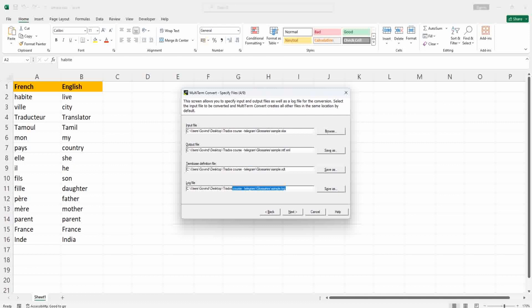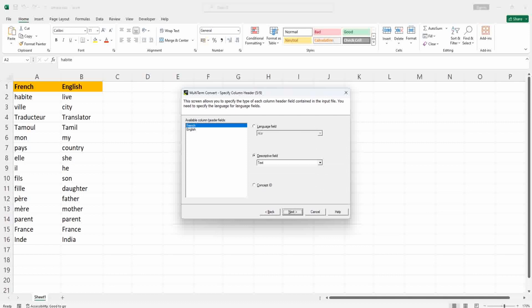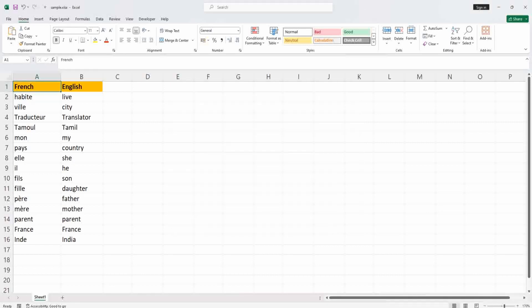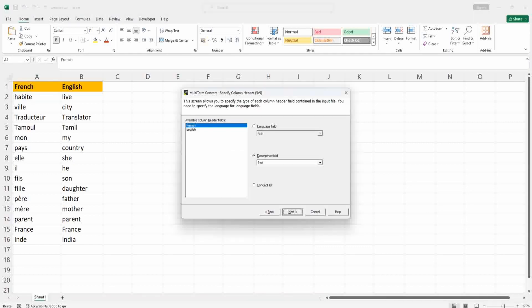Next, you can see the language field. For the header French, it is French language, so in the language field I am just going to choose French here.